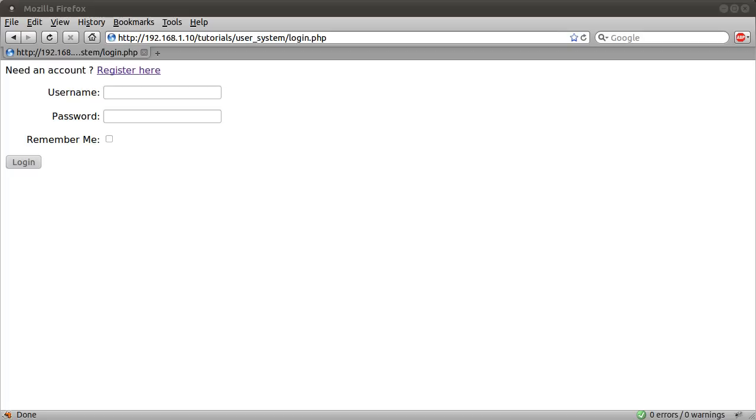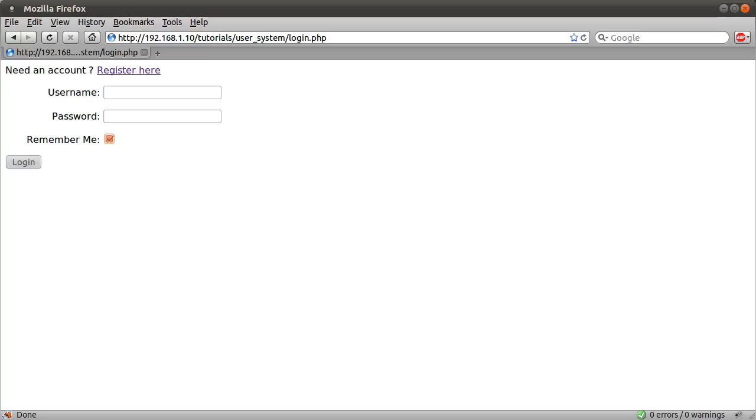All we're going to do in this series is add this remember me box, and you will probably have seen this on websites. Basically what it does is when you tick this box, the next time you come to the site, you'll be logged in automatically.